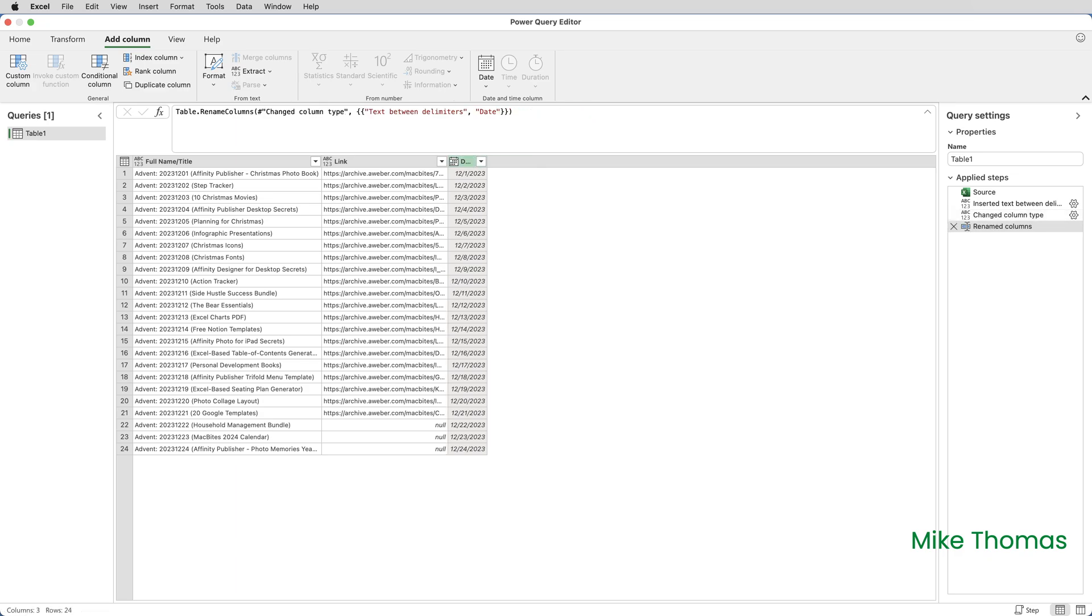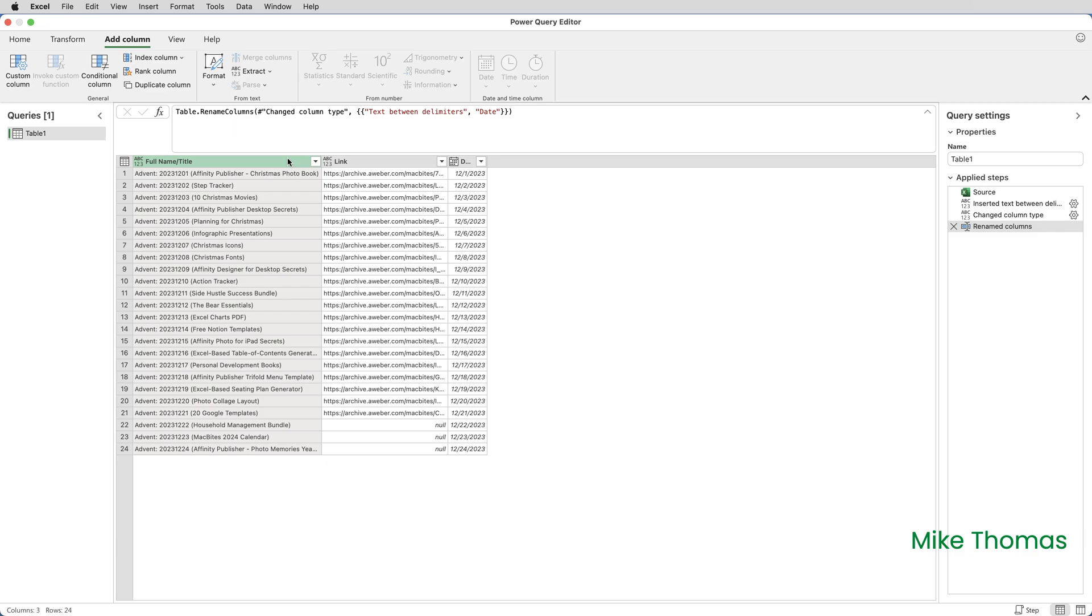The next step is to extract from the title column, just the text inside the brackets. So again, I select the title column, but this time I don't click on Add Column because I don't want to create a new column.